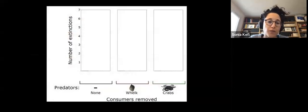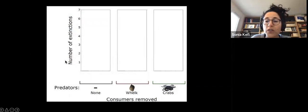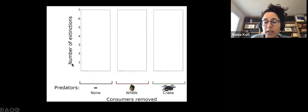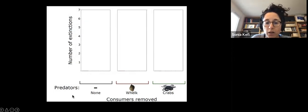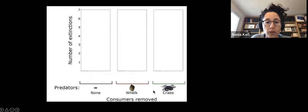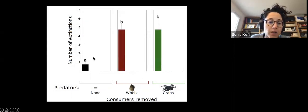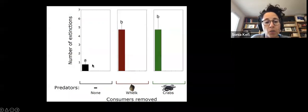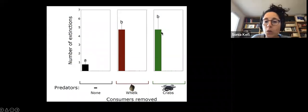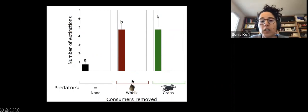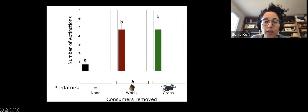Here is what they found. This graphic shows the number of secondary extinctions — how many of the 16 macroalgae taxa went extinct at the end of the 14 months — for the case where nothing was changed, and the cases where whelks or crabs were removed. On average, less than one species went extinct in the absence of any manipulation, but when either one of the top predators was removed, there were on average five times more secondary extinctions of the macroalgae taxa.